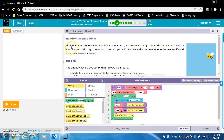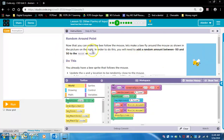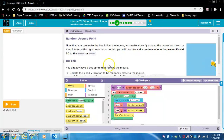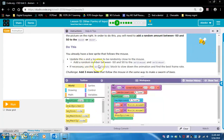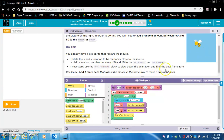Random around point. Now that you can make the B follow the mouse, let's make it fly around the mouse. You will need to add a random number between negative 50 and 50 to the mouseX or mouseY. If necessary, use the world.frameRate block to slow down the animation and find the best frame rate.